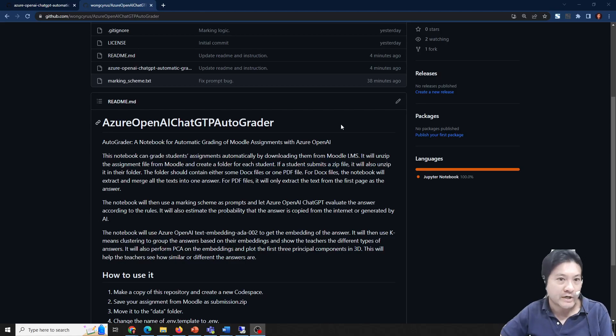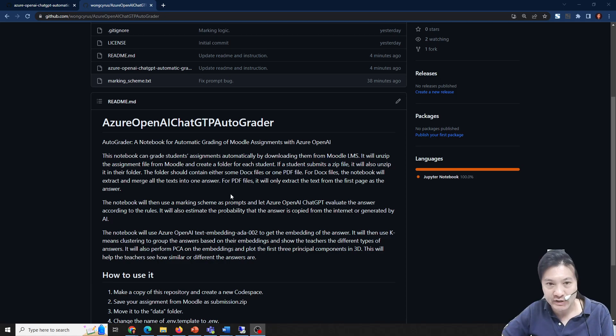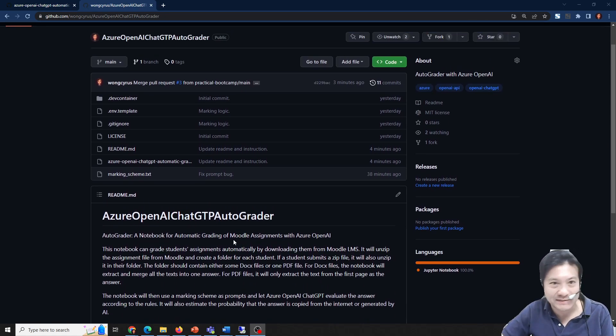I would like to share about our new open source project, called ASHA OpenAI CheckGPT Autograder. Actually, this is not only ChatGPT — it also uses other models.